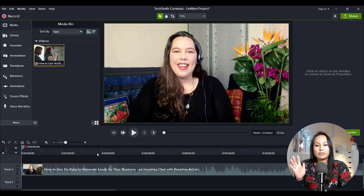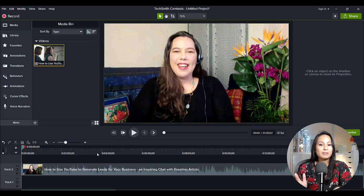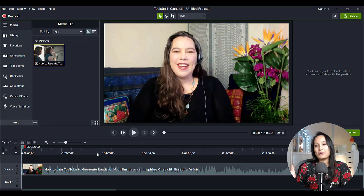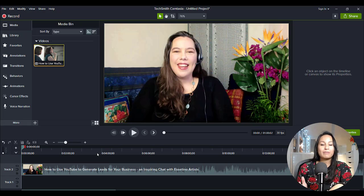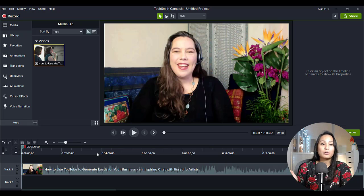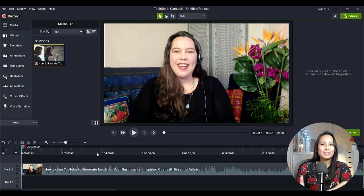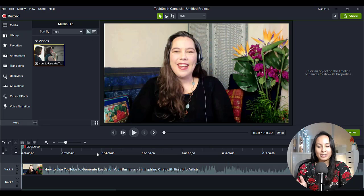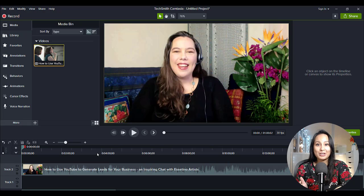Obviously, the results are going to vary depending on your computer. If you have a lot of stuff going on — like a lot of behaviors, text, or color grading — but it'll be fun to see what the actual render time is for this one-hour-long video.